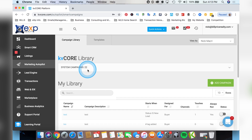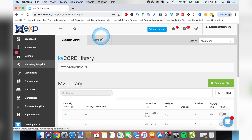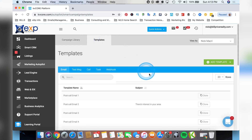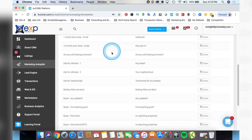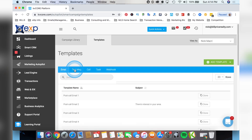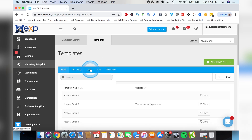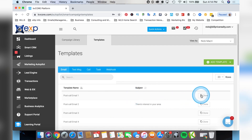I'm going to walk you through how to create all kinds of different campaigns. The first thing you want to notice is there's a campaign library and there are templates. We'll start in templates - this is where you actually create the content for what goes into the campaign. KVCore already has a bunch of templates made up for emails, text messages, calls, tasks, and stuff like that. There's a bunch of stuff already there that you can clone and create your own.